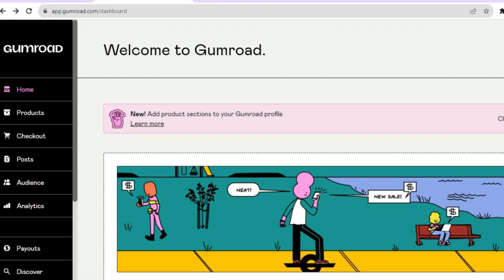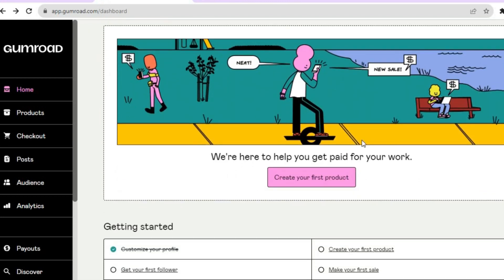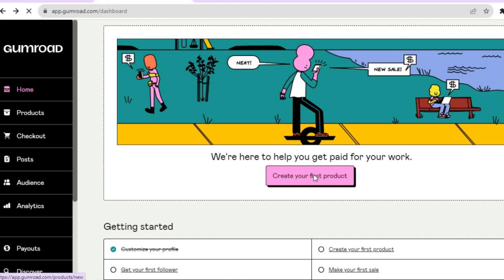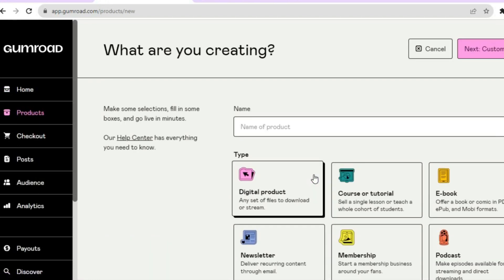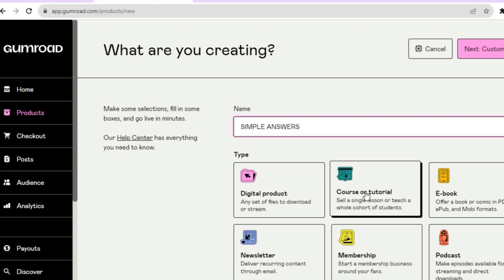Once on the dashboard, go over to the left hand menu option, tap on Products, and from there you can select 'Create your first product' or you can scroll down and tap on 'Create your first product.' After you've done that, tap on the name field and type in the name of your product, then select 'Course or Tutorial' since we want to create a course.